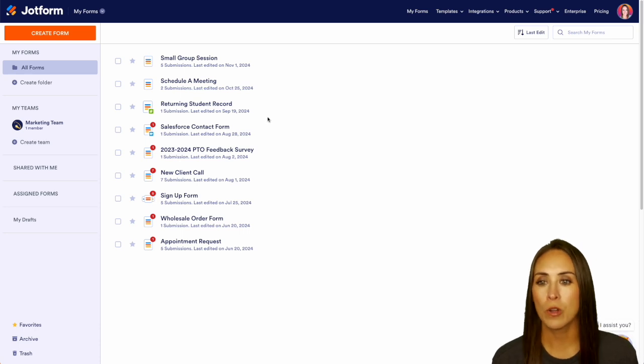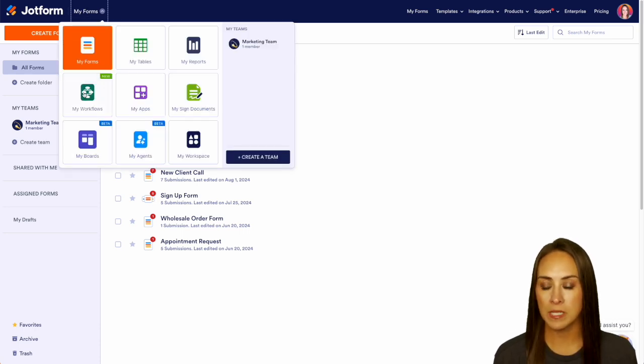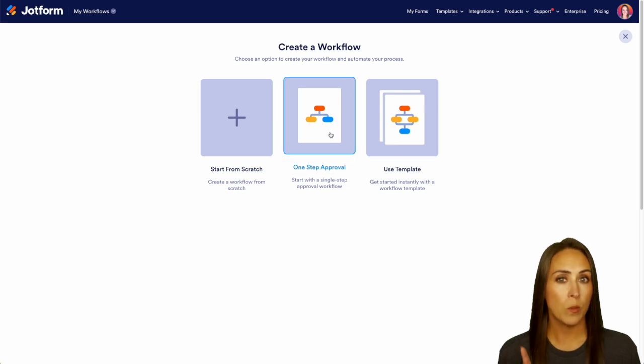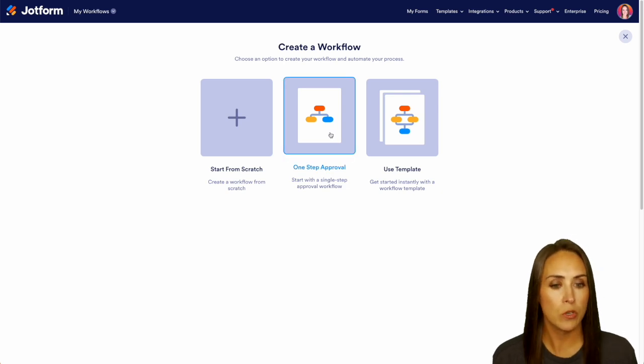Top left hand corner, we're currently in my forms. I'm going to jump over into my workflows. Then we'll create a new workflow. And for this example, I'm going to do a one step approval process.